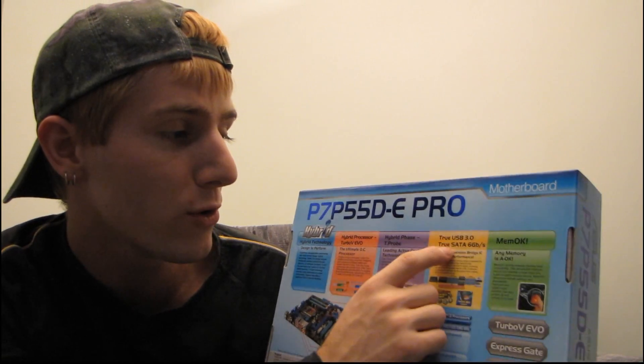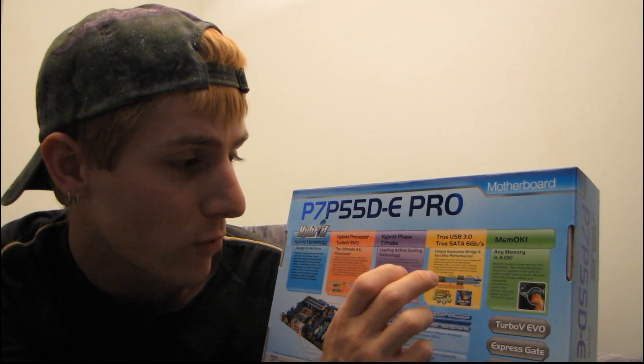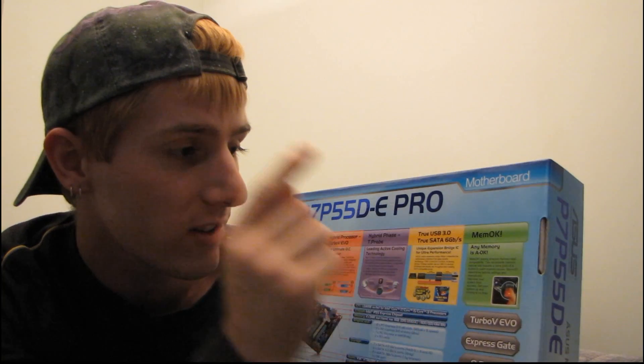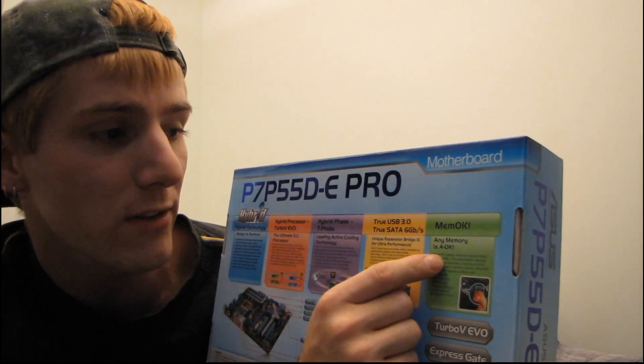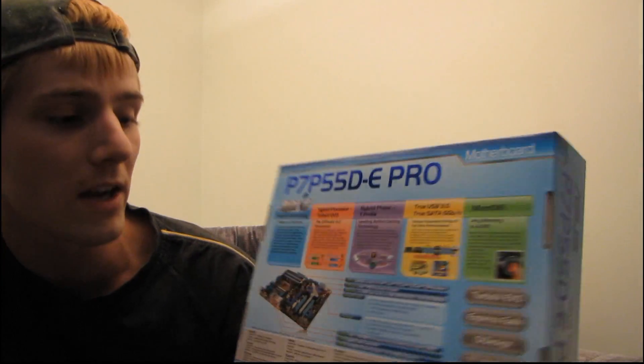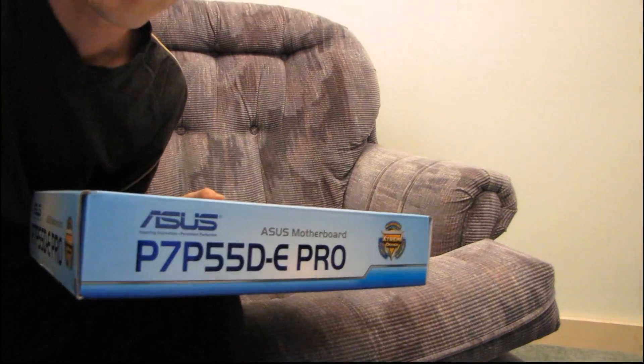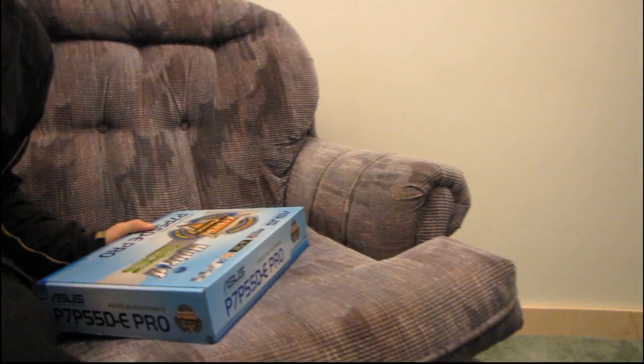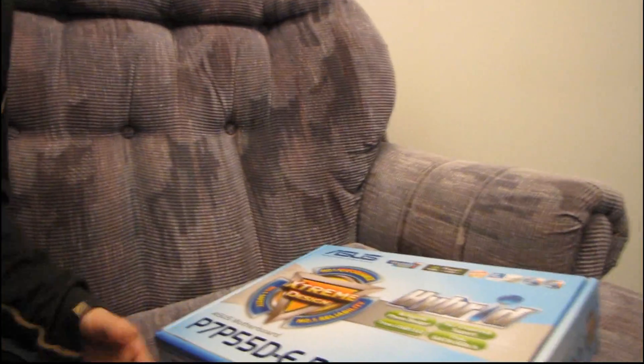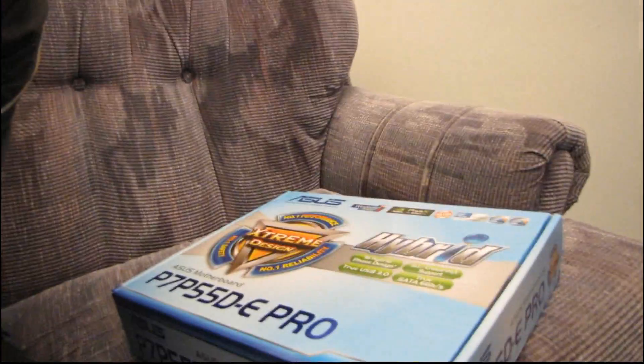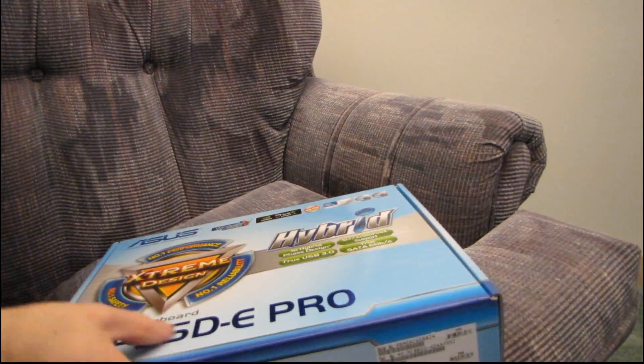Next one is the true USB 3.0 and true SATA 6 gigabit per second performance. That is very cool, obviously. And then next is AnyMemories A-OK, so it's their Memo-K technology that allows you to post even with overclocked sorts of memory modules. Now I'm going to use this chair as a substitute for a real cameraman here and adjust it so we can have a look at the motherboard while we unbox.